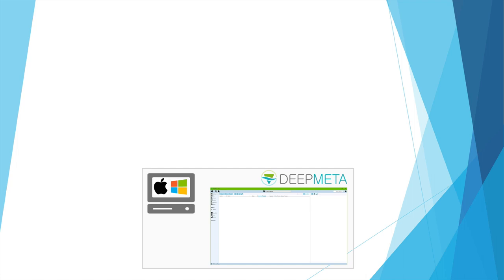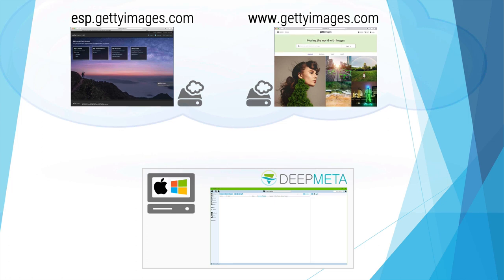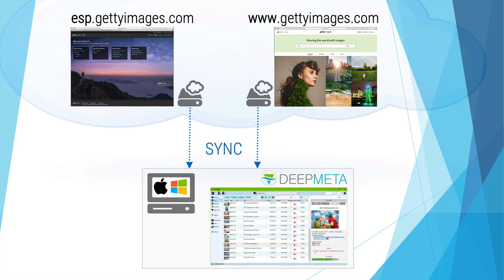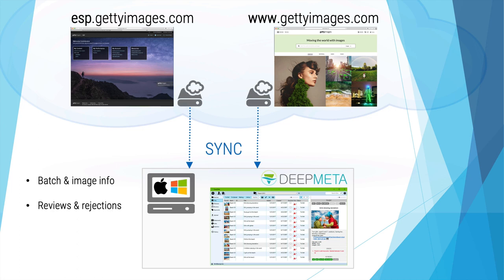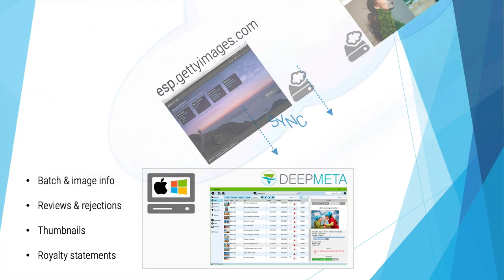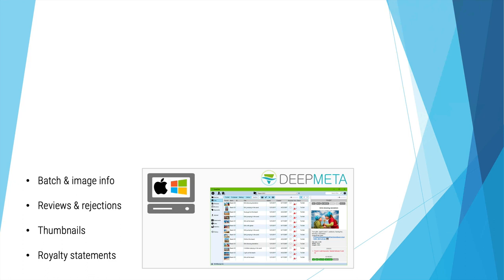DeepMeta is an offline portfolio manager, which means that it keeps its own data in a local database. When you start a synchronization, it will contact both the ESP server of Getty Images and the customer-facing Getty Images.com web server. It will sync all information for your portfolio locally. Once the sync is finished, you can work with your data locally, offline.